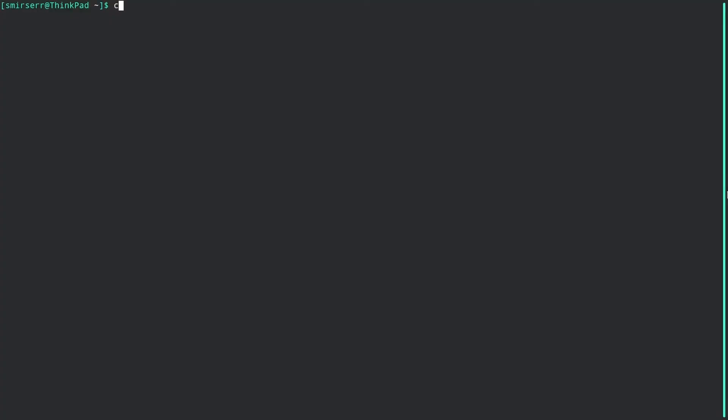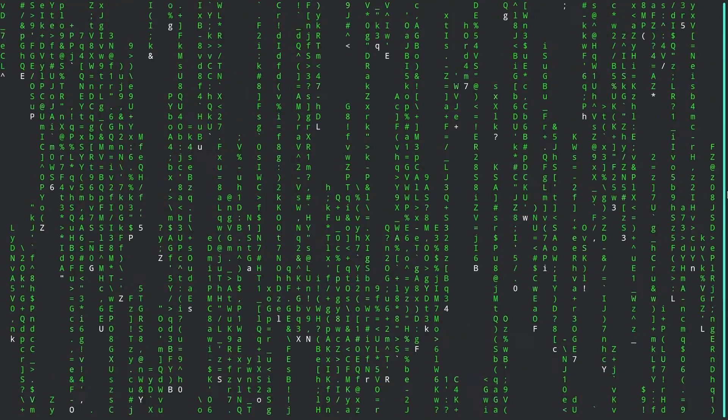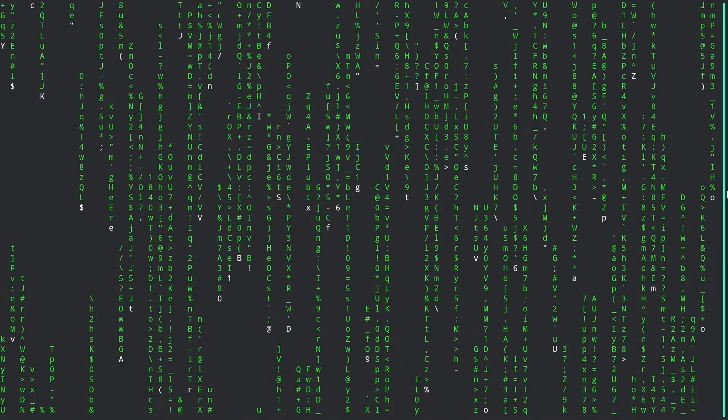The first application in this list is something you'd definitely want, especially if you want to show off to a younger brother, relative, or friend that you use Linux and you're like those amazing sci-fi hackers. This is cmatrix — a small, elegant program that displays the Matrix-style digital rain which mimics the original Matrix films.